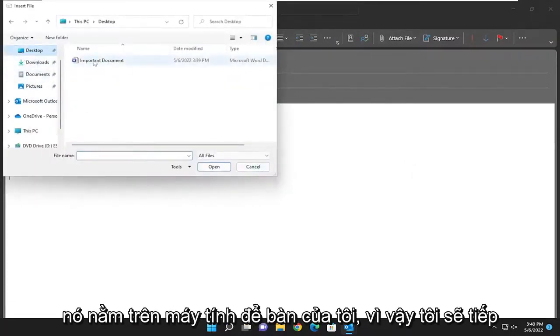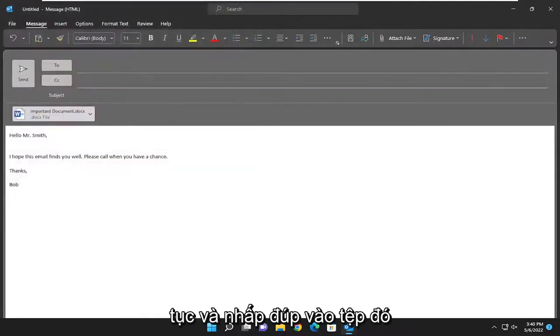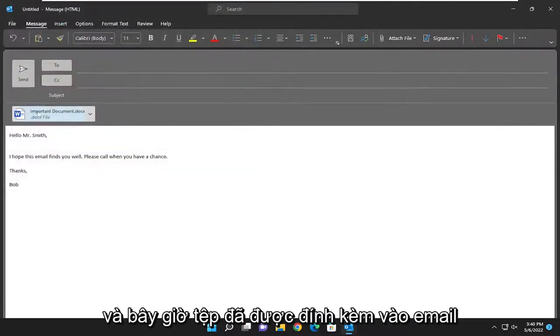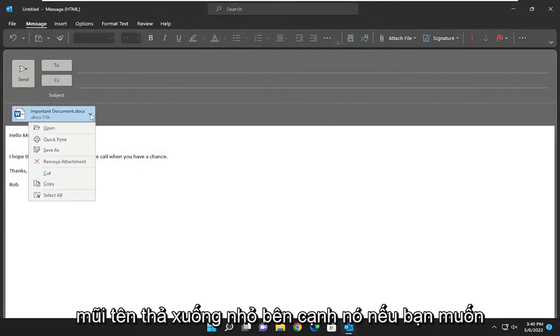In my case it's on my desktop, so I'm going to double click on it and now it's been attached to the email. If you want to click the little drop down arrow next to it.